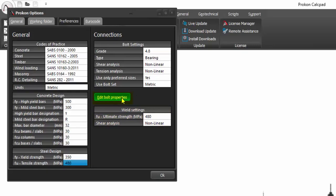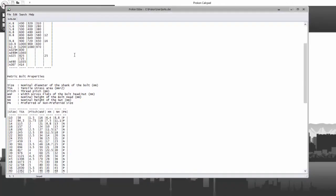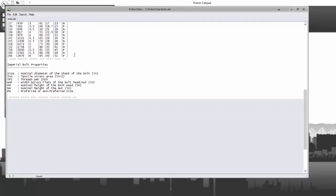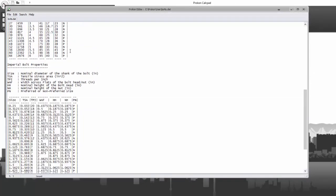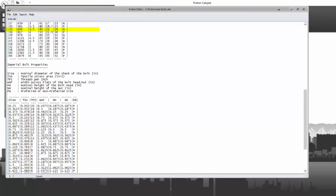By selecting edit bolt properties, more detailed bolt properties can be set by editing the text file. Just remember to select the file and save when done.